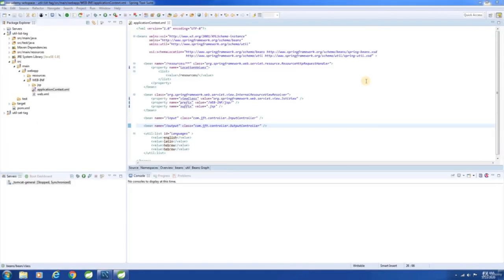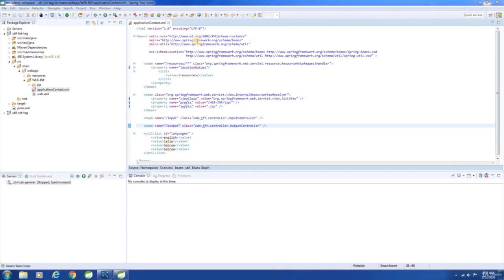In this chapter, let us see how to use the util namespace to create a set of objects. Before that, I want to show you something. In the previous chapter, we had a list of languages — English, Latin and Hebrew. Let me add a duplicate element and see what happens when we run the application.